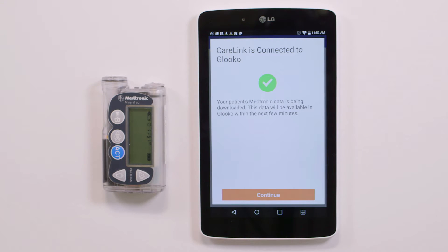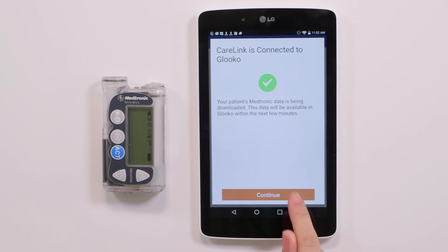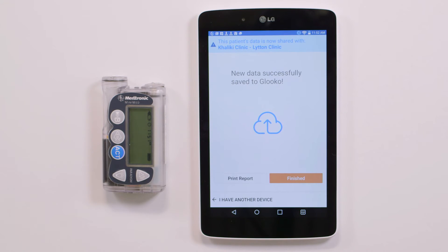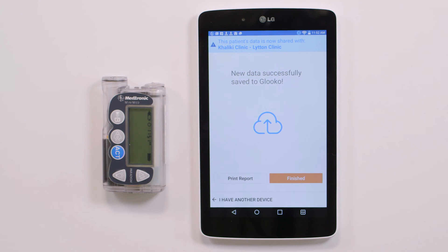The download will now begin and may take up to five minutes, depending on how much data is stored on the patient's Medtronic device. Once the connection is complete, you have several options. You may choose to print a report of this patient's data via your wireless printer, sync another device for this patient, or tap Finish to complete your use of Gluco Kiosk for this patient.